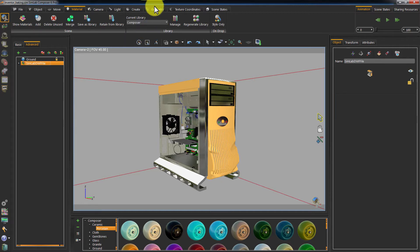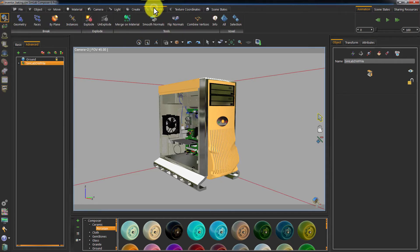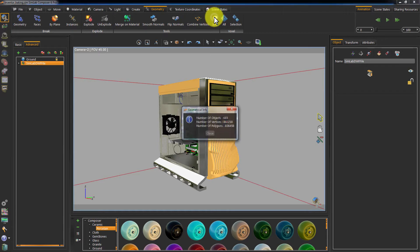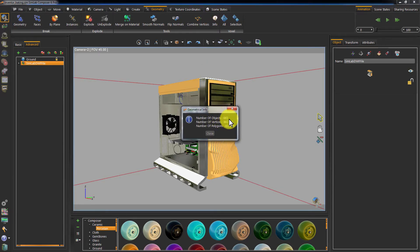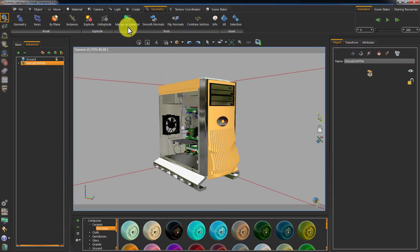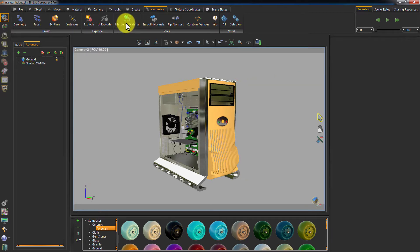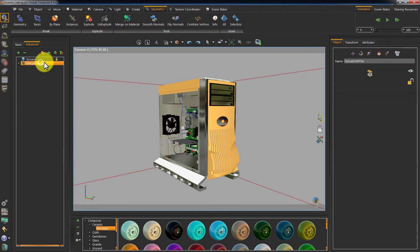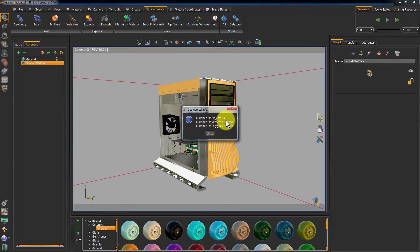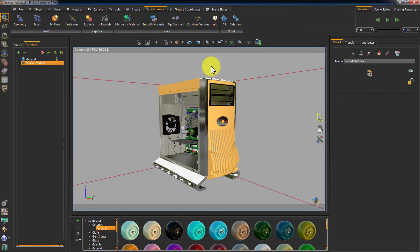With your model selected go to Geometry and click Info to view the poly count and the number of objects in the model. To avoid this select all the objects in your scene and go to Geometry and click on Merge on Material. This will merge any objects sharing the same material into one object. As you can see the number of objects have been significantly reduced.